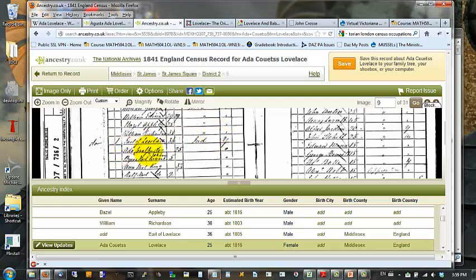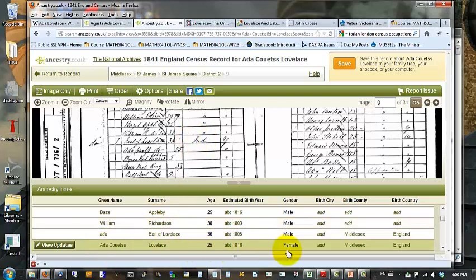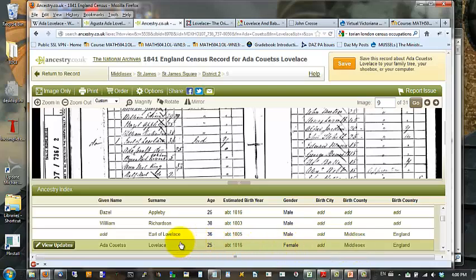Here's the Earl of Lovelace. Here's Ada Countess of Lovelace. She's listed as being 25 years old. There isn't a lot of other information about them. There is the fact that his occupation was listed as independent. That means he was independently wealthy. And here's a transcription of the information that's available at this time.